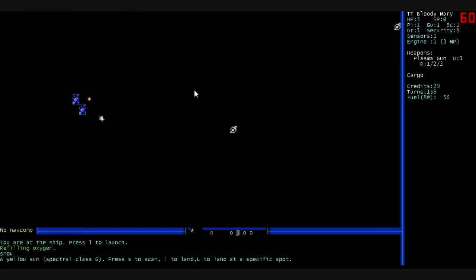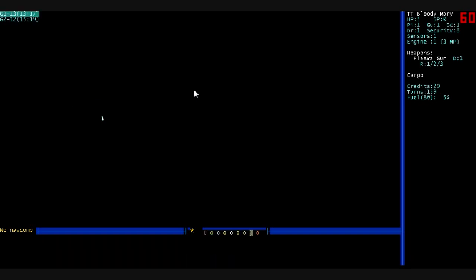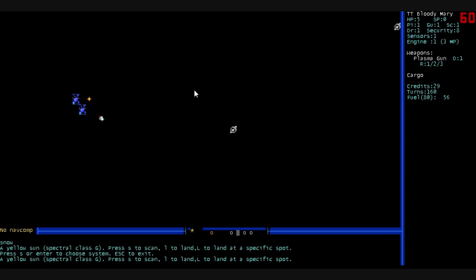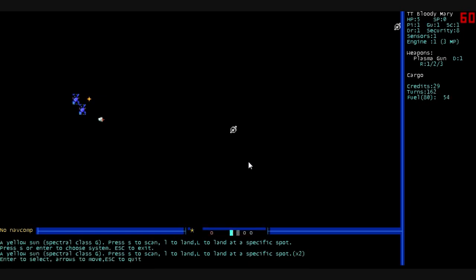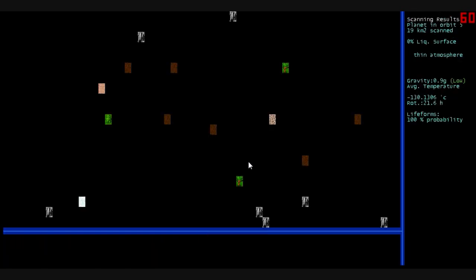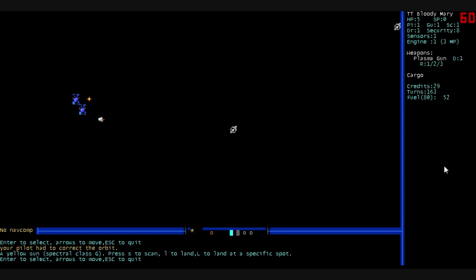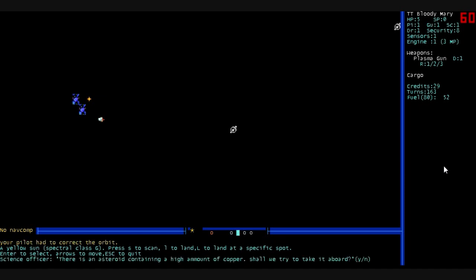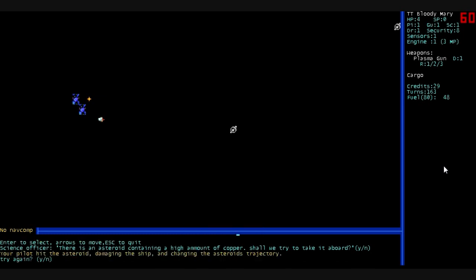So that's about as much of the planets we're going to map out now. We can launch it. And we can press shift L. To choose a specific location to land at, I think. I don't know how that works though. L will just land anywhere on the planet. Shift L will land at a specific spot. I still haven't managed to get that to work correctly. Good luck to you if you try it. Let's scan the next planet here though. So, 0% liquid surface. Thin atmosphere. And 100% probability for life. Not going there just yet. An asteroid belt. Our science officer says, There is an asteroid containing a high amount of copper. Should we try and take the asteroid on board? Sure, why not? Open the cargo bay. Let's try to swoop and sweep that asteroid up. Our pilot hits the asteroid. Damaging the ship and changing its trajectory.